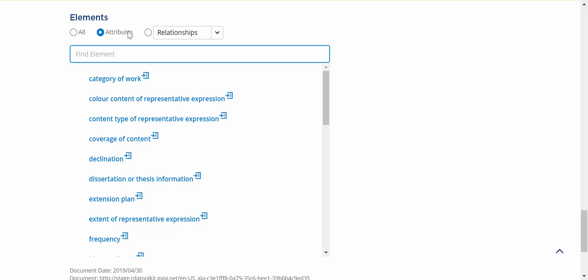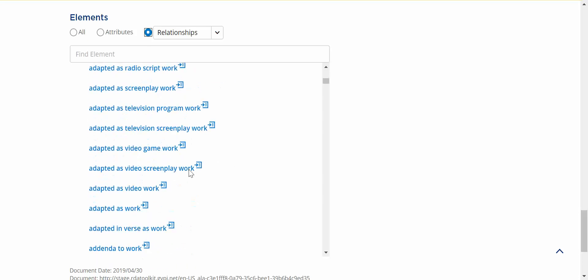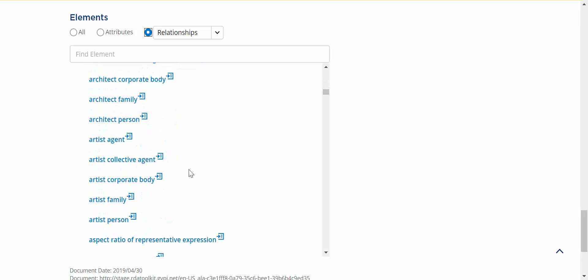The last option is relationships. This allows me to filter for relationship elements, which you can see here. This is a pretty long list.